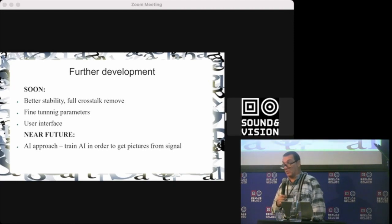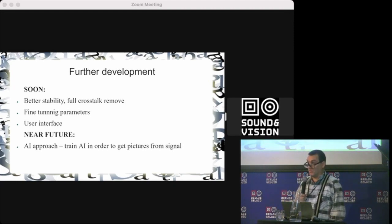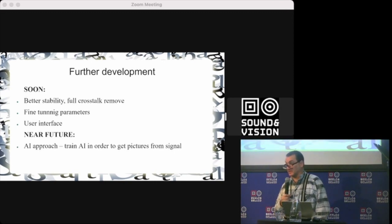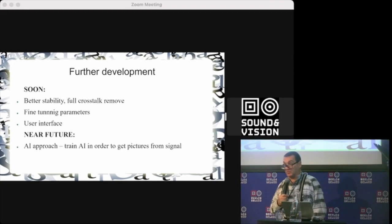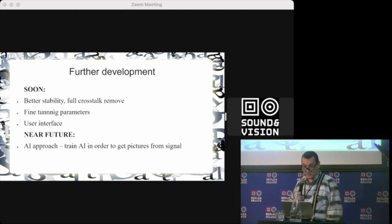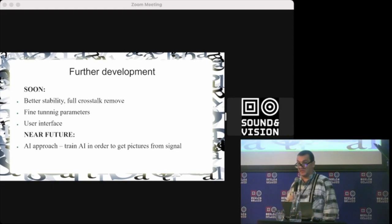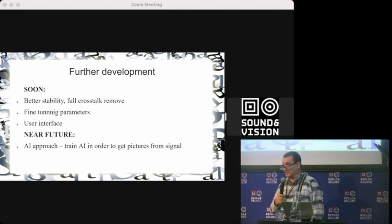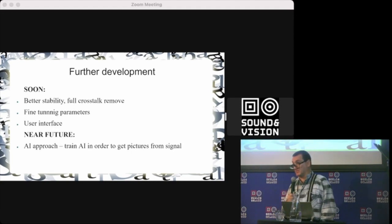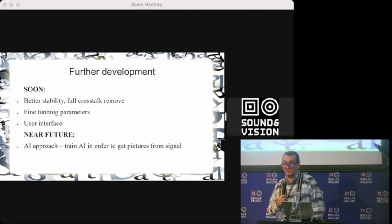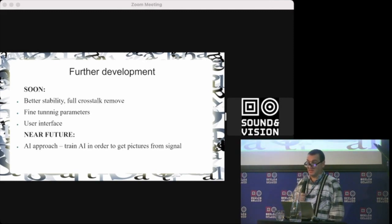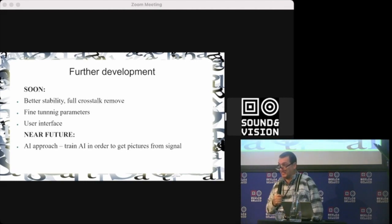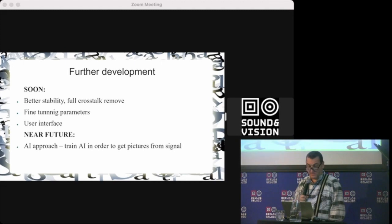Still needed to make some fine-tuning of better stability and full crosstalk removal. Right now it's a trade-off between crosstalk removal and edge quality of the image. Need to do some fine-tuning of parameters, user interface, and fine-tune the constants for all the analog tapes.